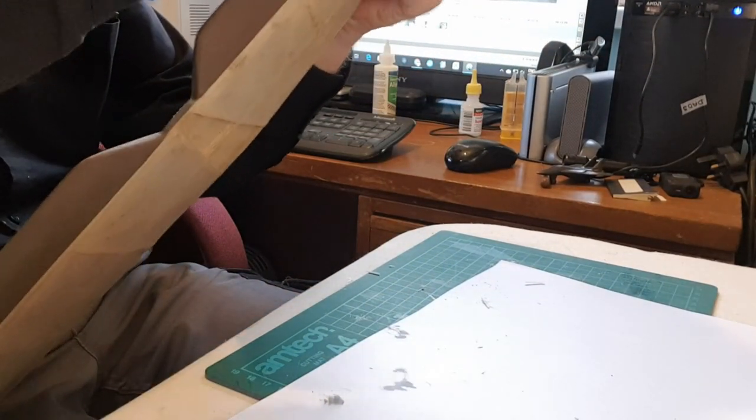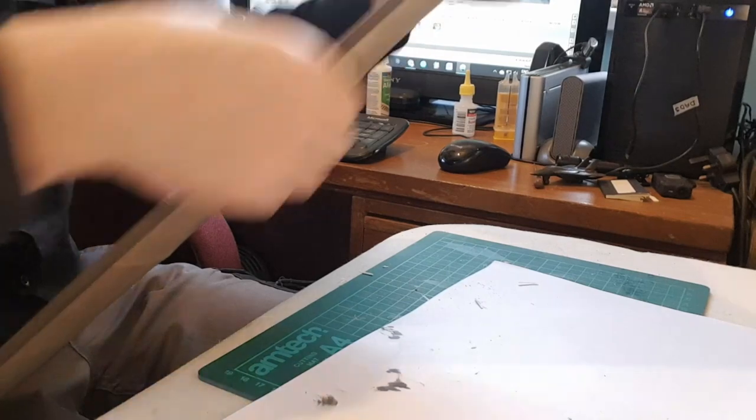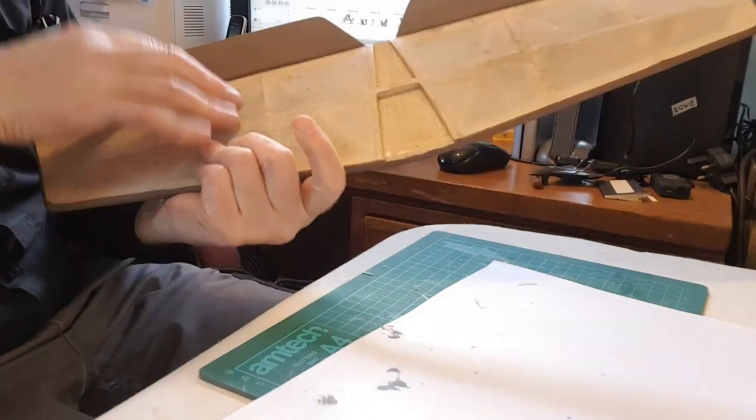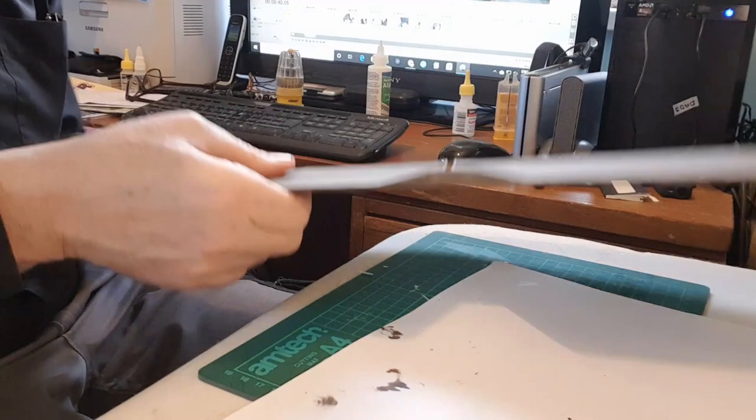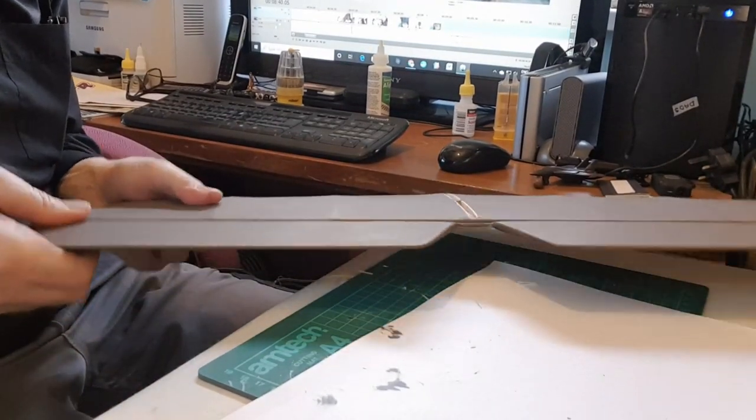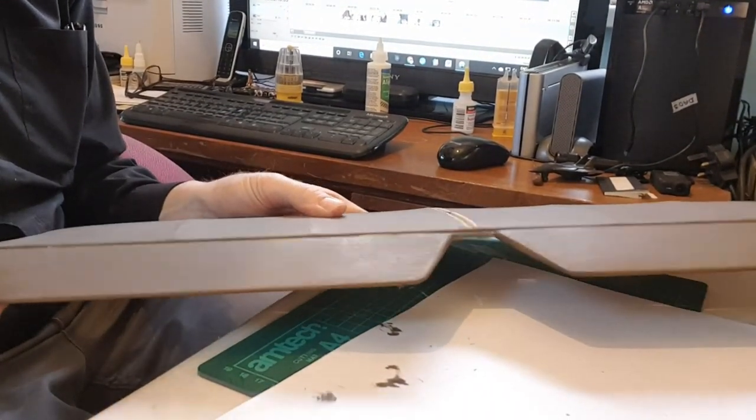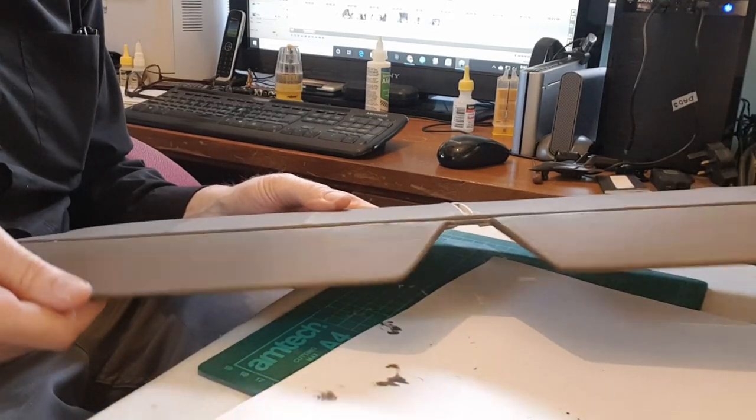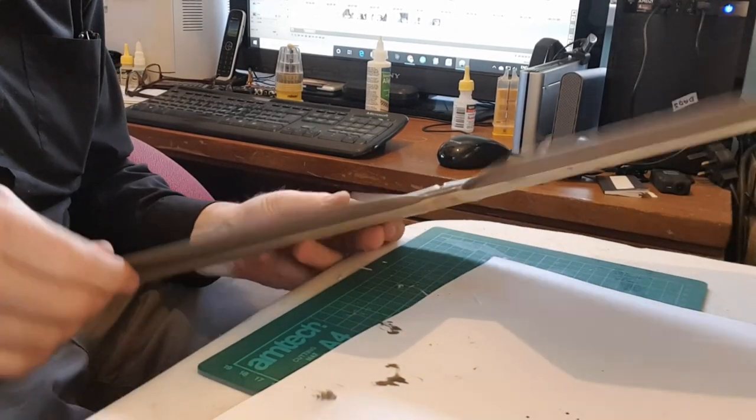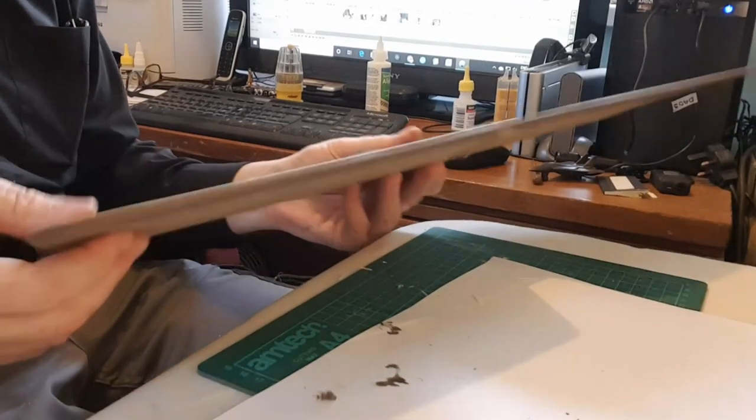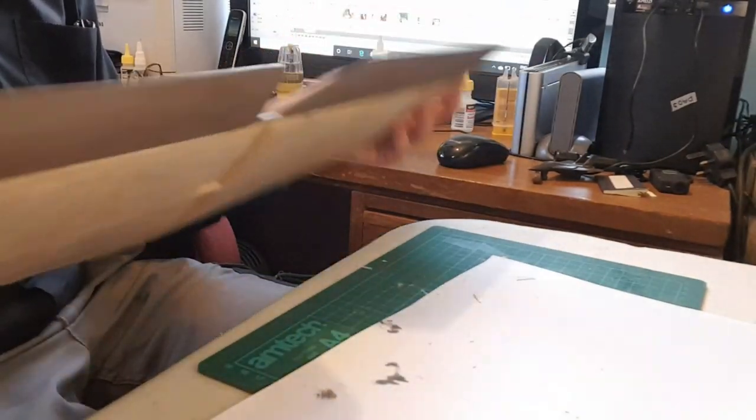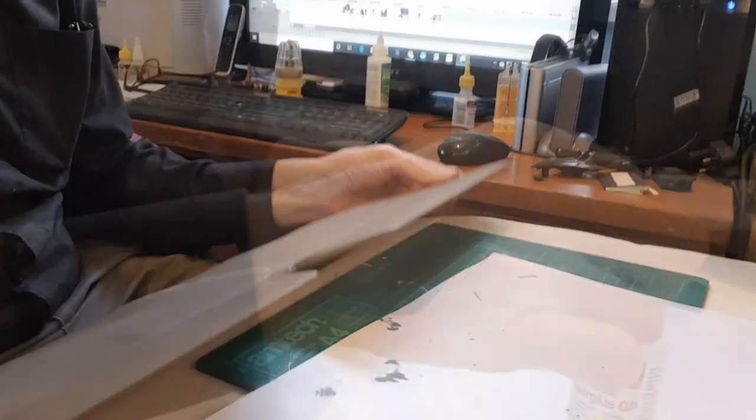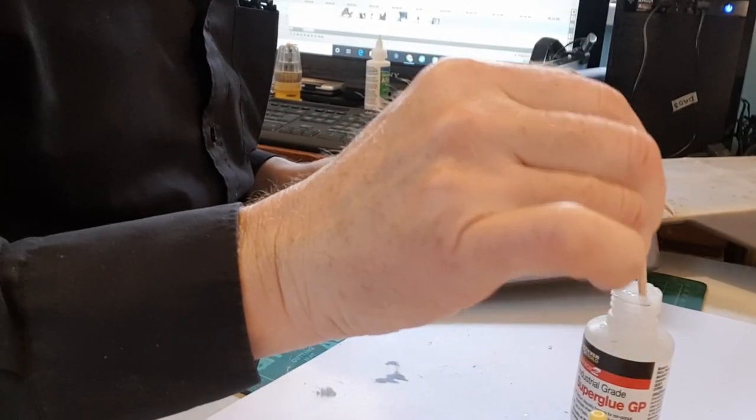What I normally do is push it in as far as it will go, and then operate the elevator and it will pull the hinge out to where it needs to be. Just make sure it's good side to side. Put lots on there.